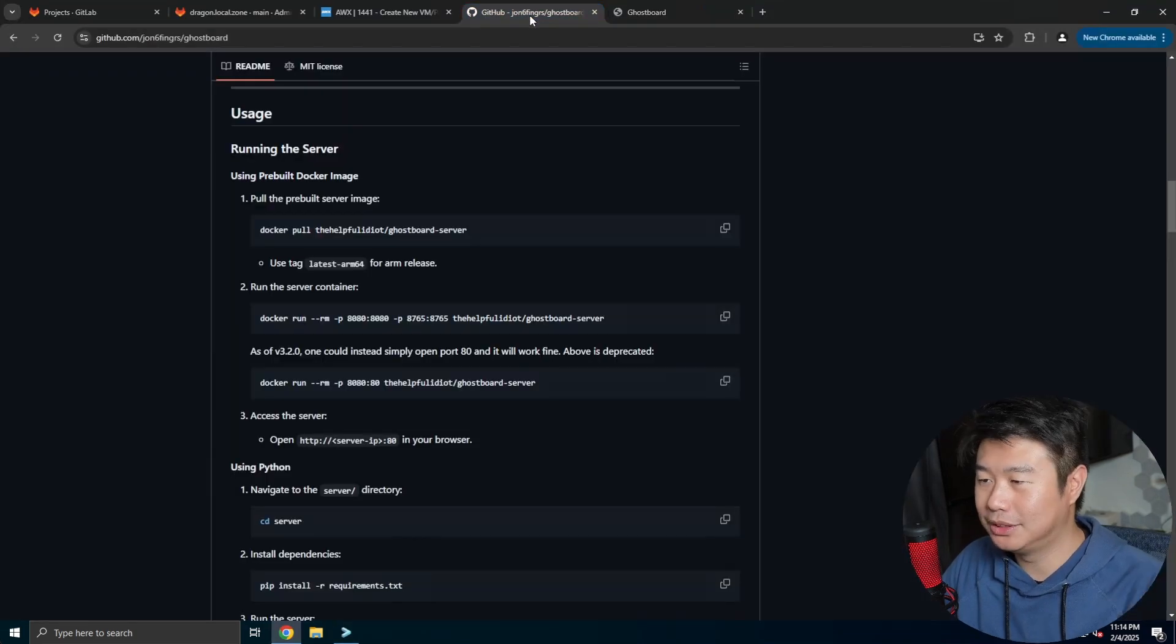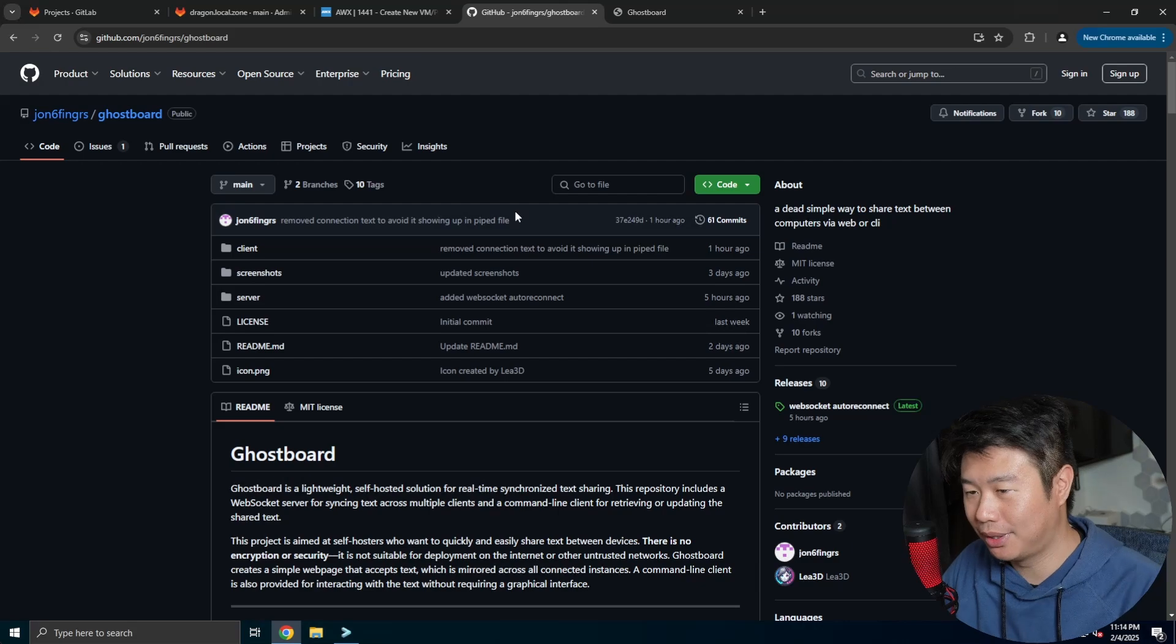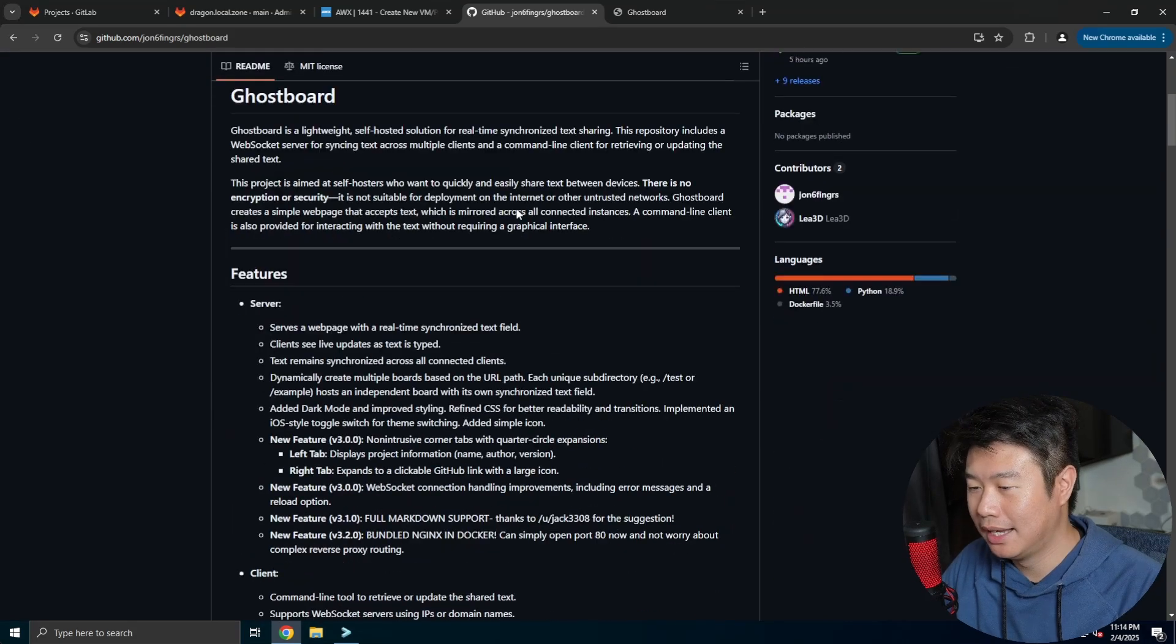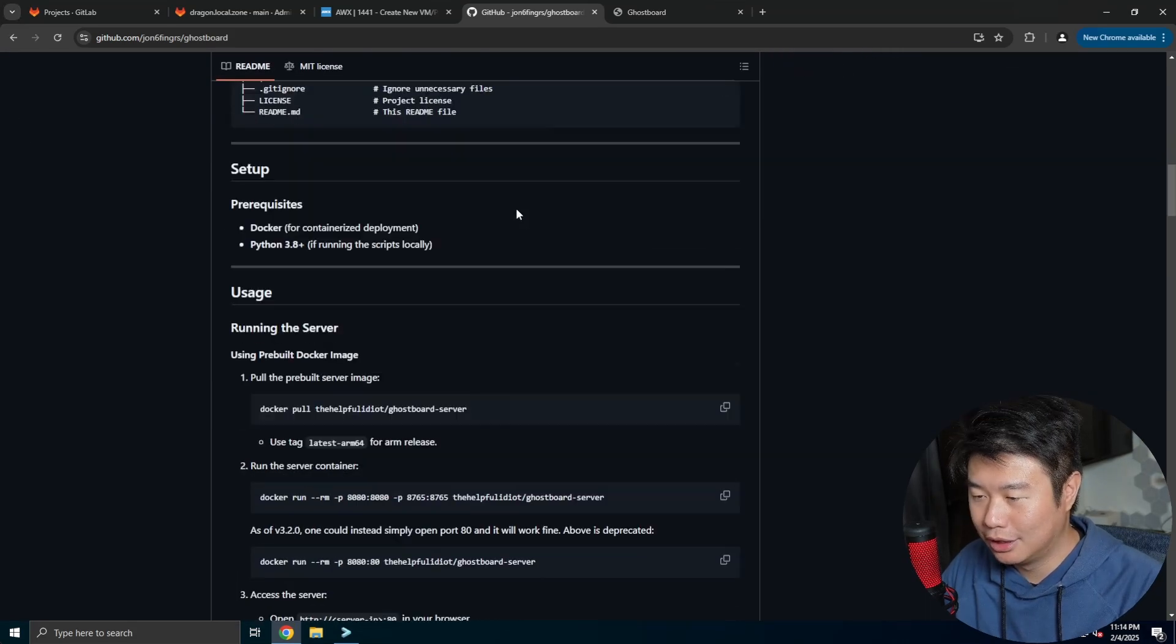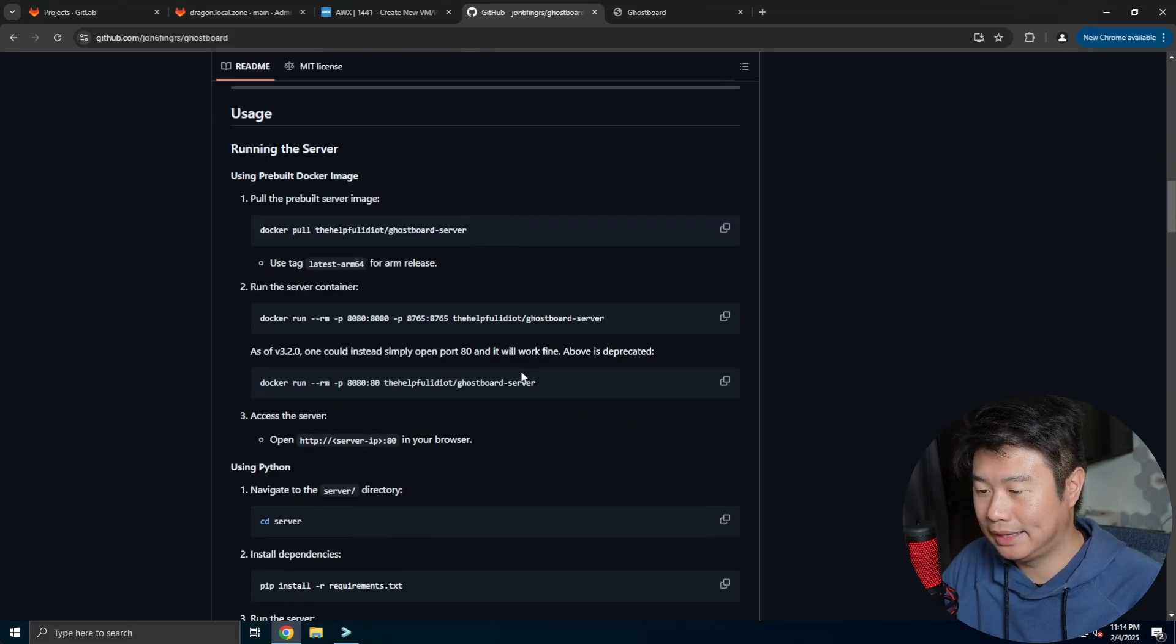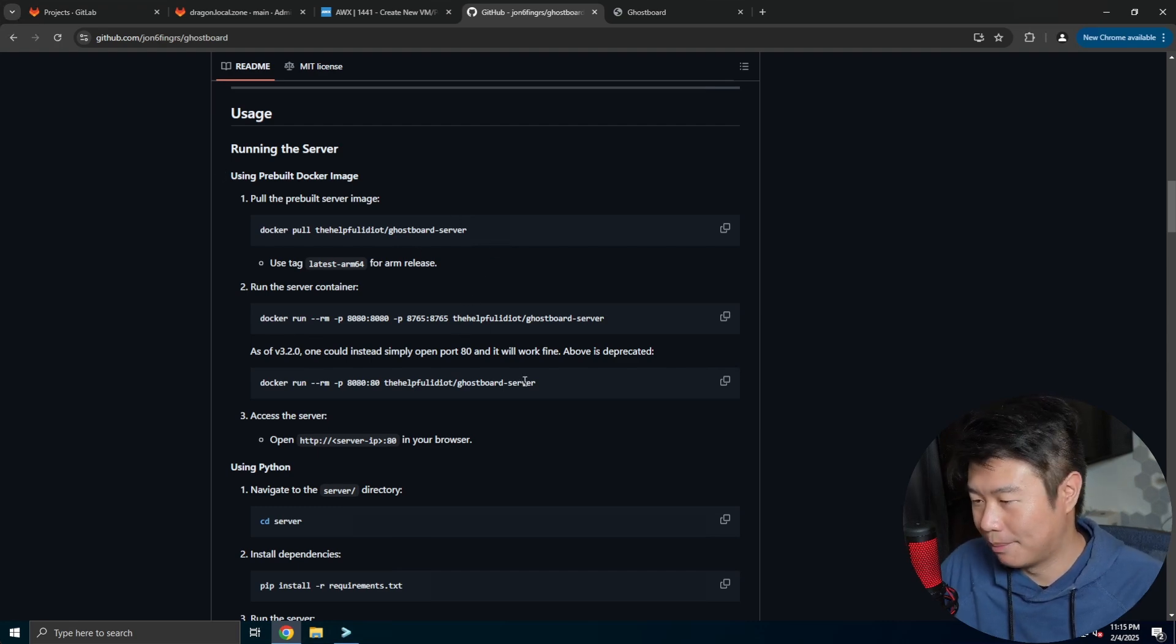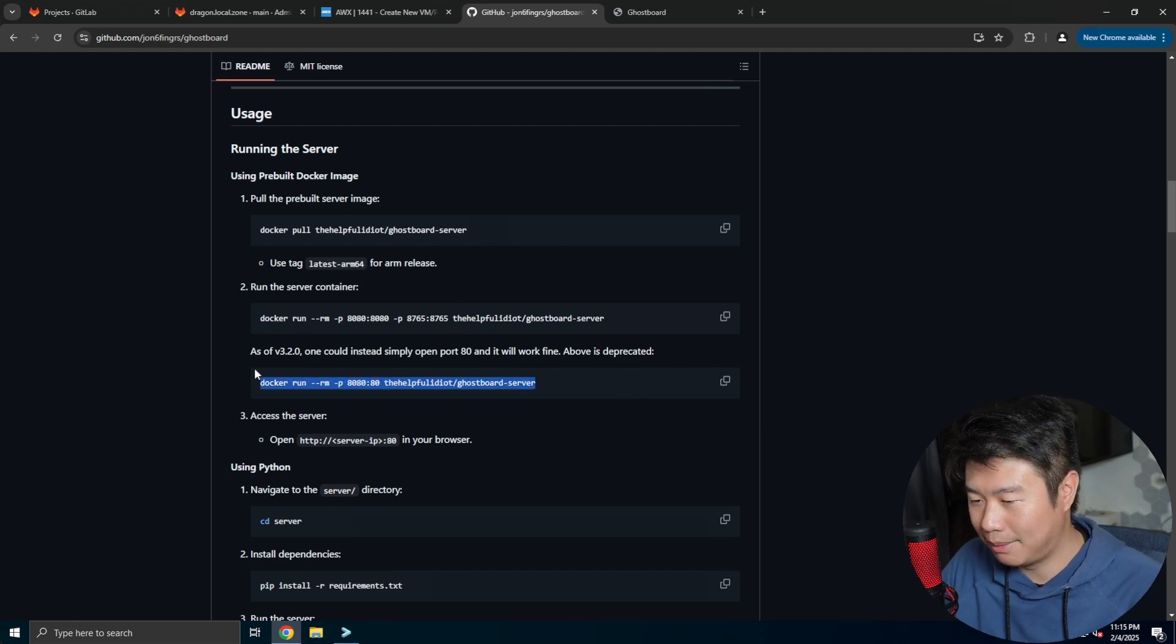What we'll do is go to Ghostboard's GitHub and scroll down a little bit. We can see to run this, there's essentially a few commands, but we really only need to run this command right here.